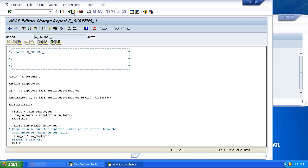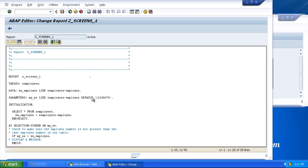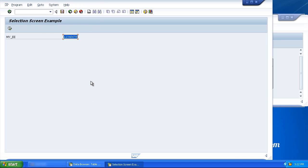Now for those of you who are paying attention, the default statement actually isn't used with the data statement. For the data statement, we use the value addition. But for parameters, we use default. Now the default is only a suggestion. The user can override the value. There's nothing saying they have to use that. It's just a default value that we can populate on the screen, maybe cut down the amount of data we want the user to enter.